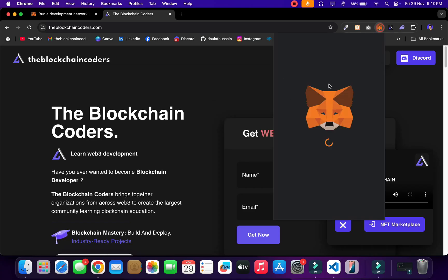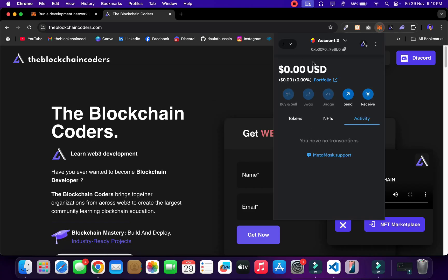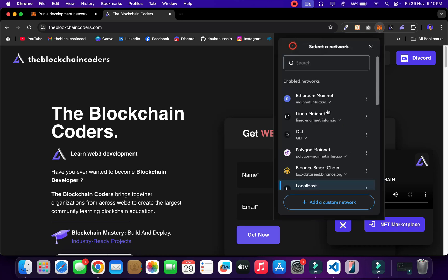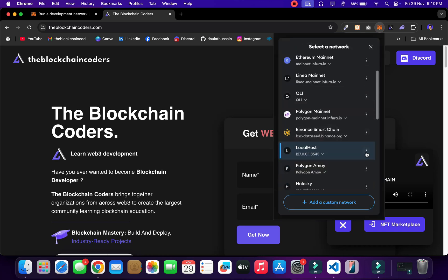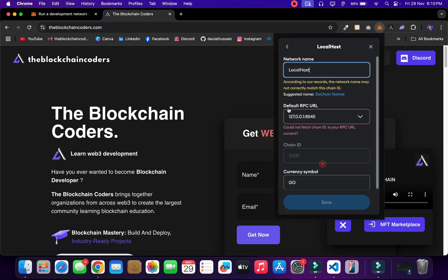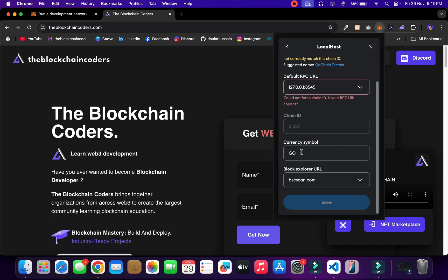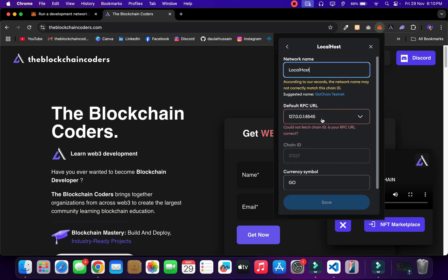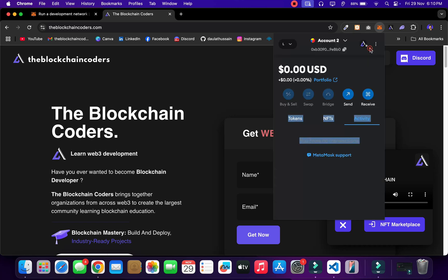If I show you my MetaMask, I have already added localhost in the network section. If I come back here into the details section, you can find all the details which we have provided — the chain ID, symbol, explorer, and the RPC URL.